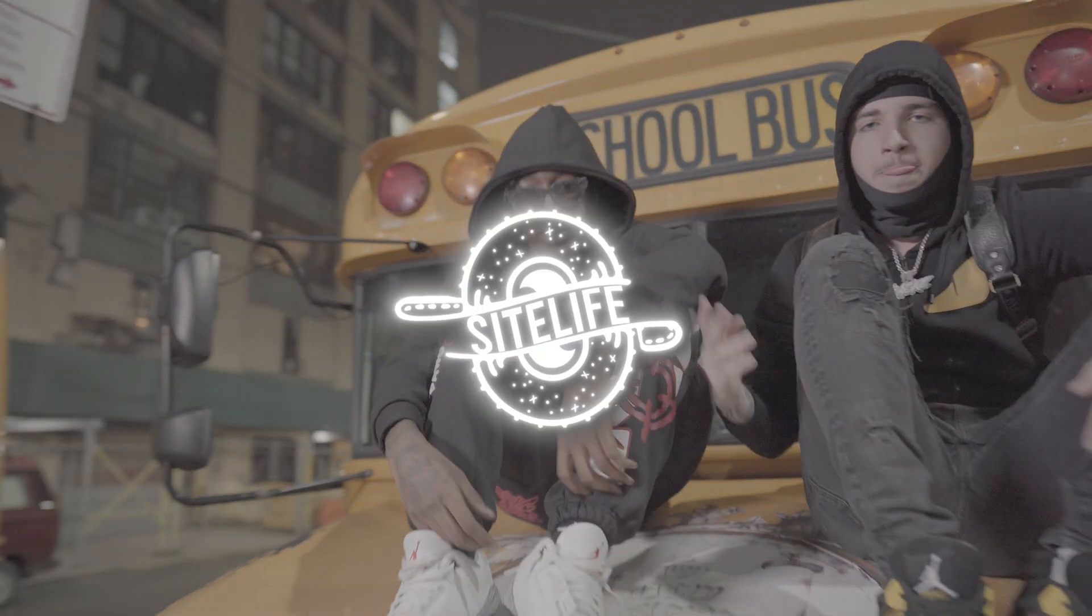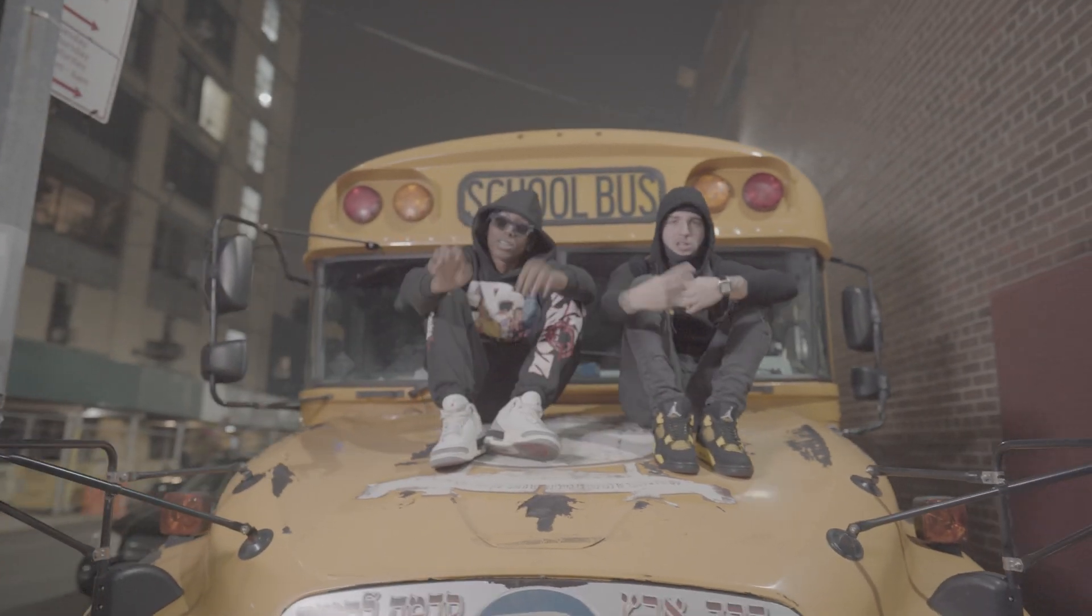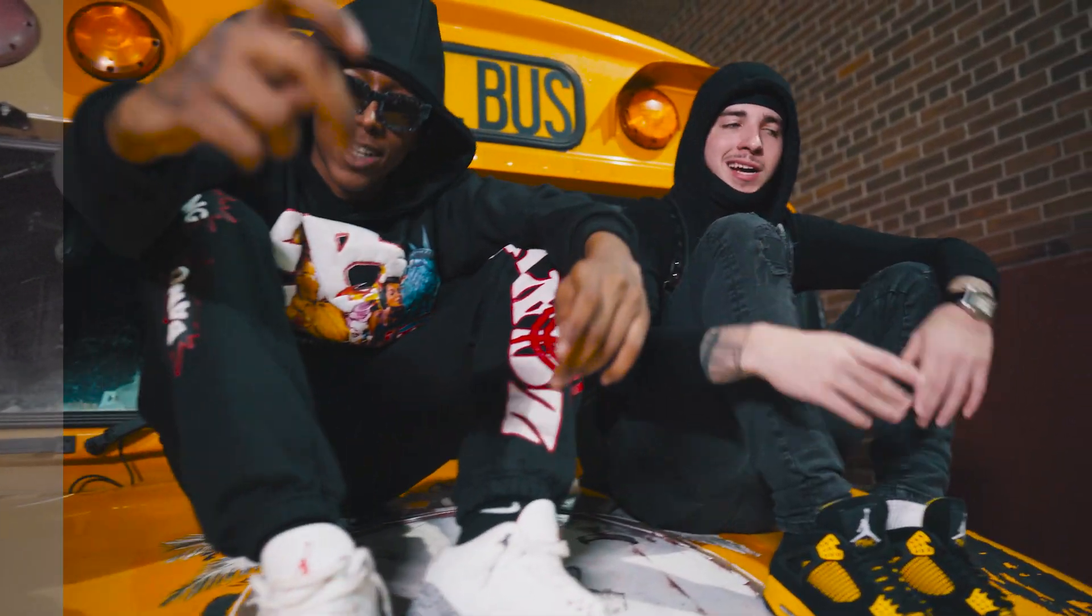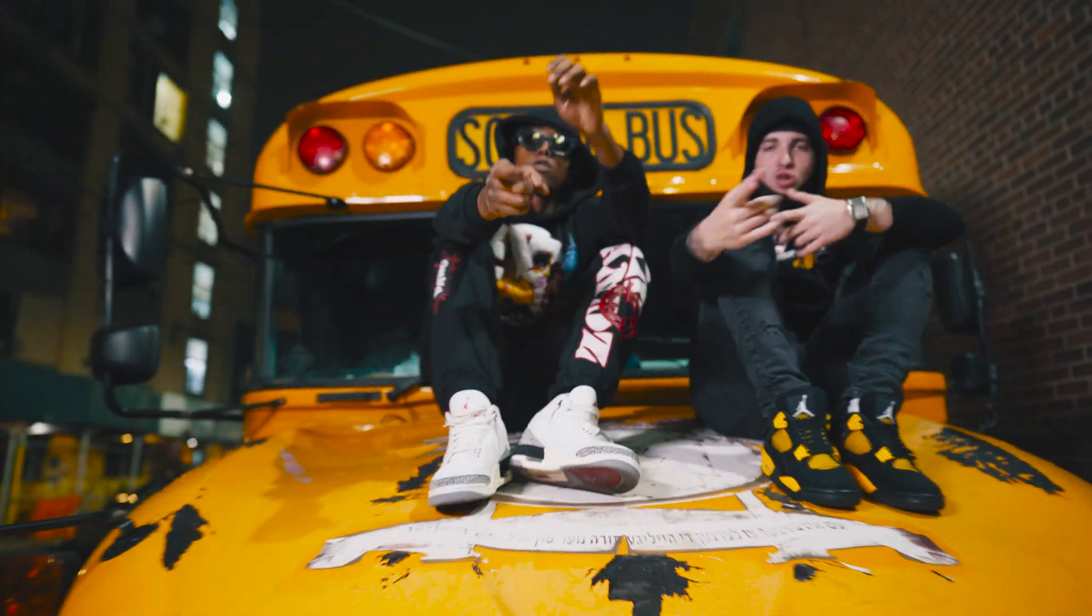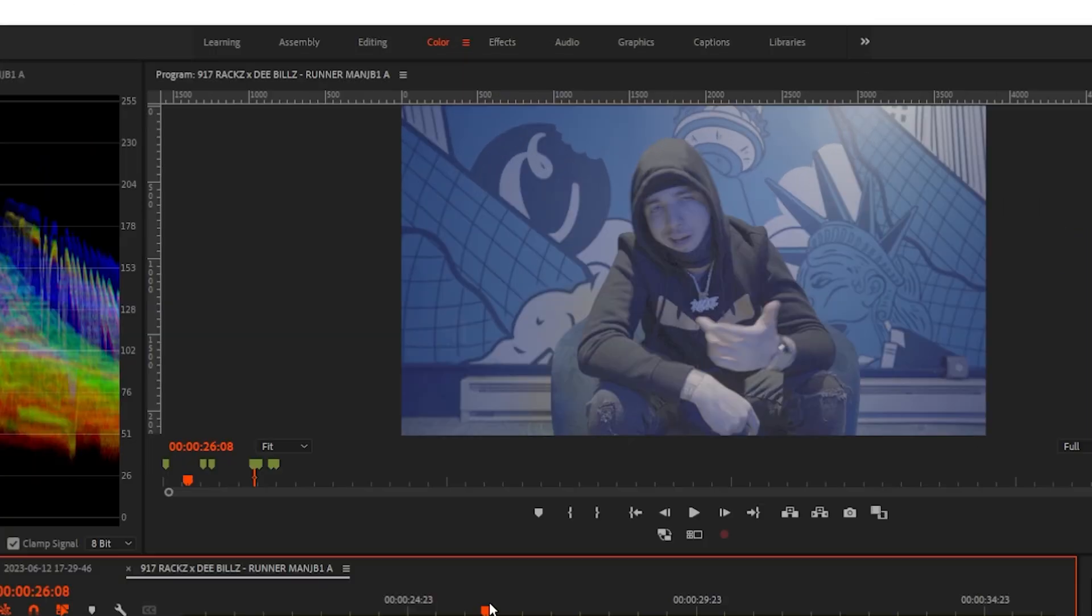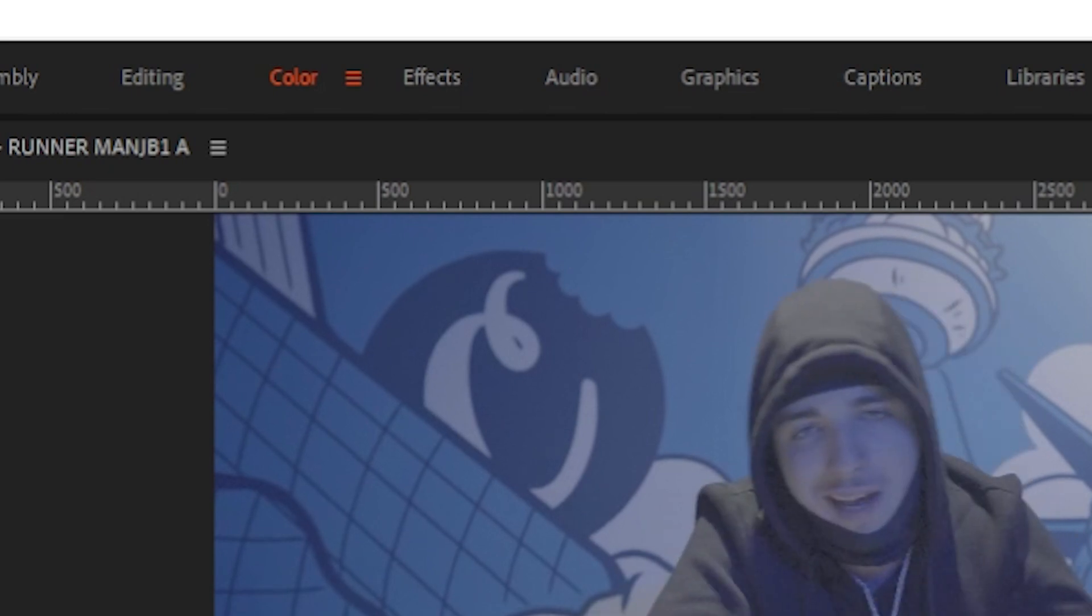What's the word everybody, it's your boy Jay Seitz and I'm back with another tutorial. Today I'm about to teach y'all how to color your videos in Premiere Pro.